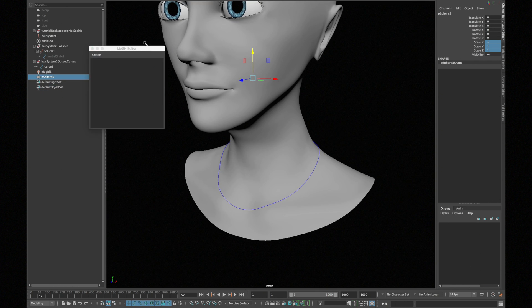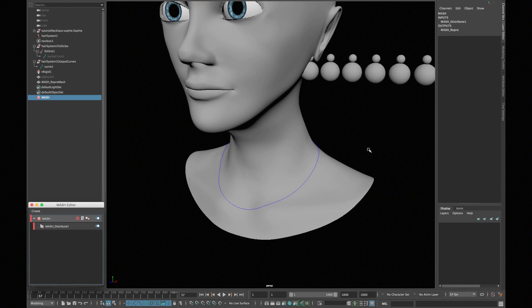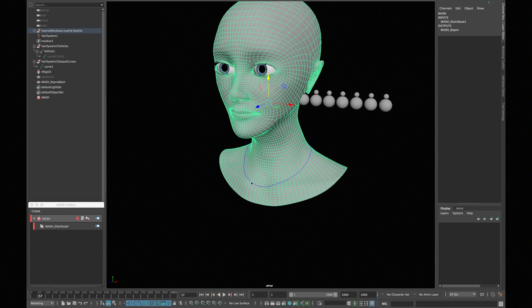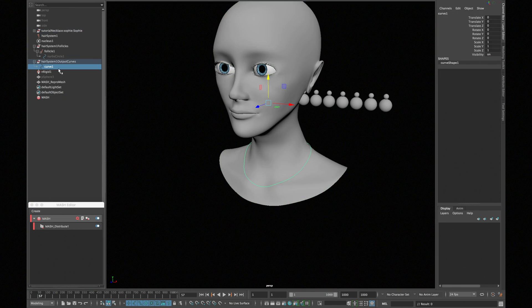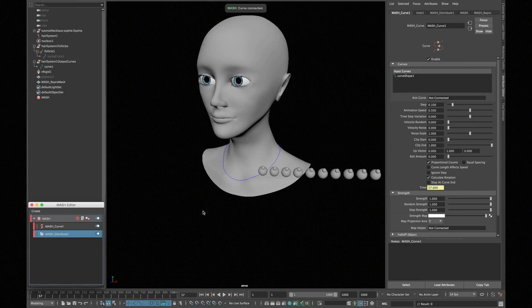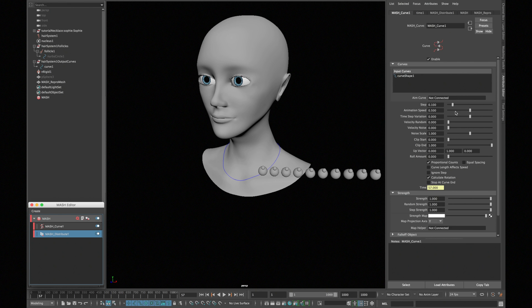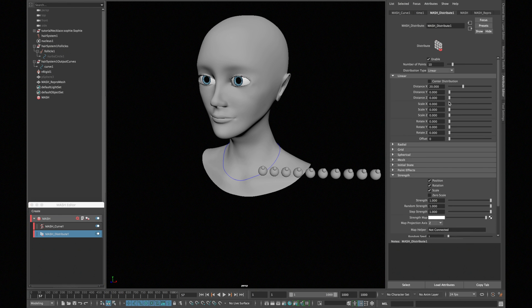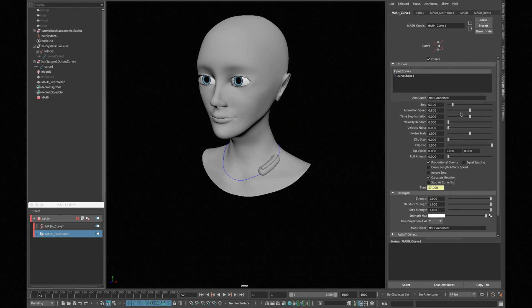Now open your mash editor and create a mash network. Select your curve and add a curve node in your mash network. In distribution, type 0 in distance x.